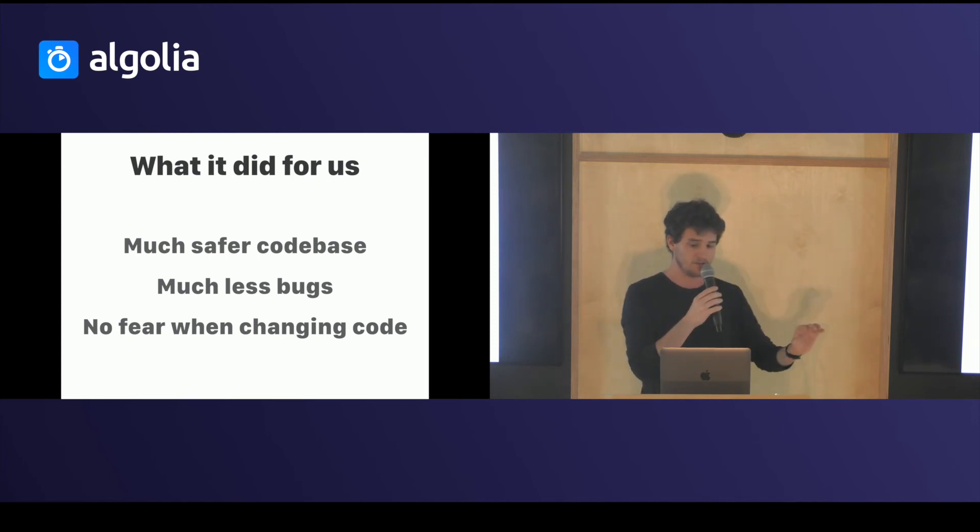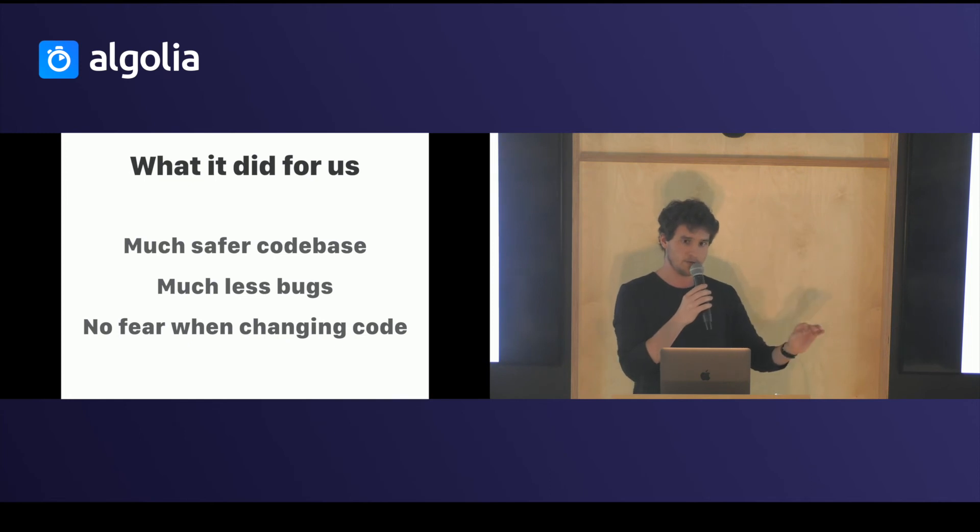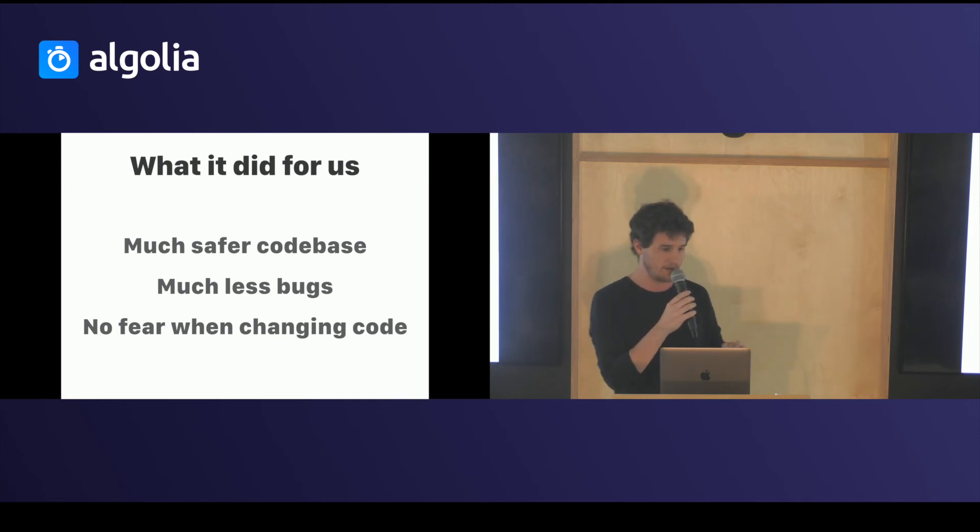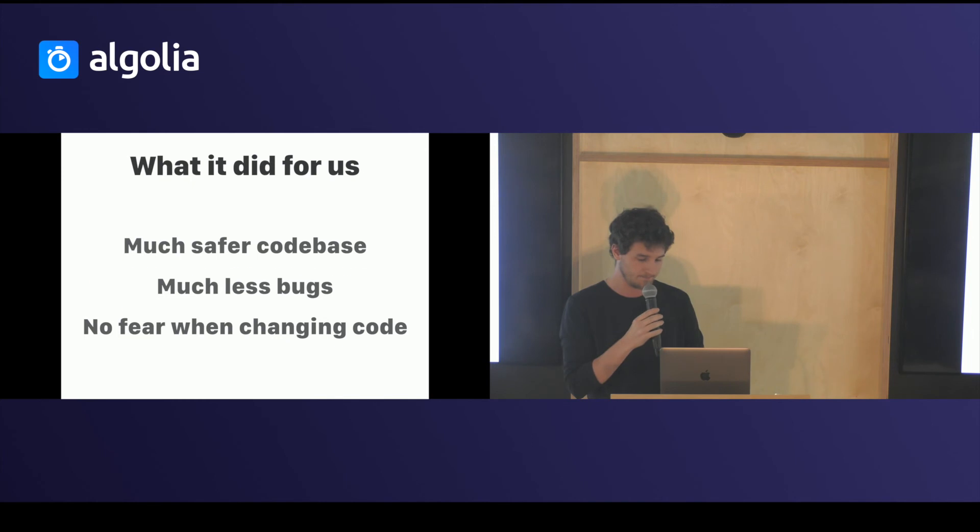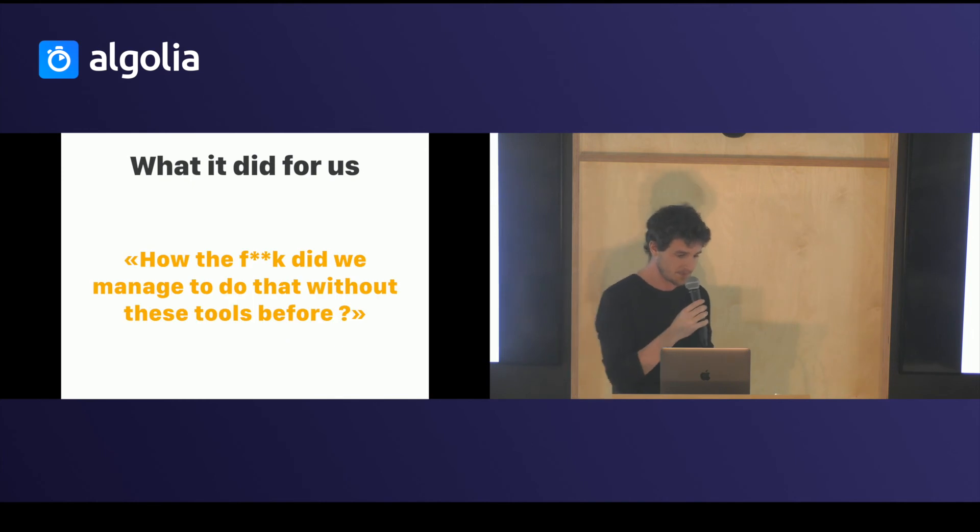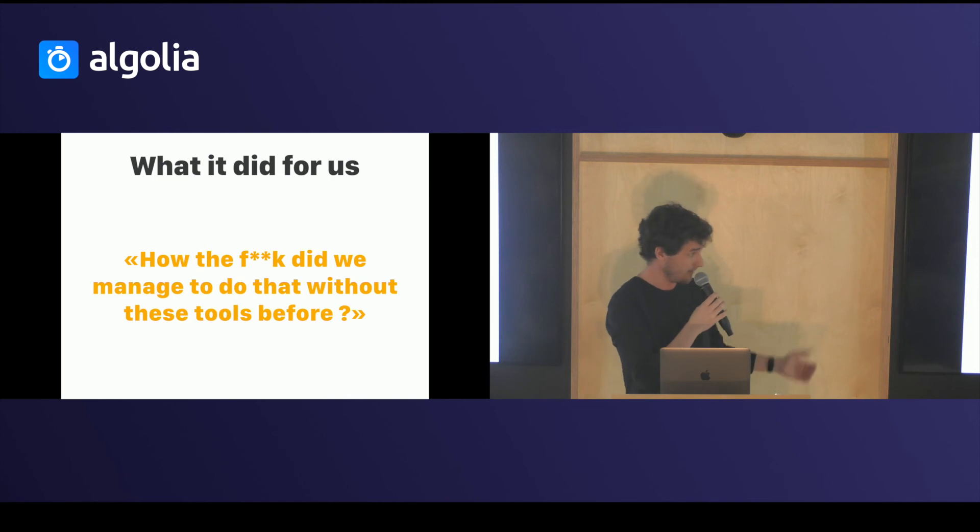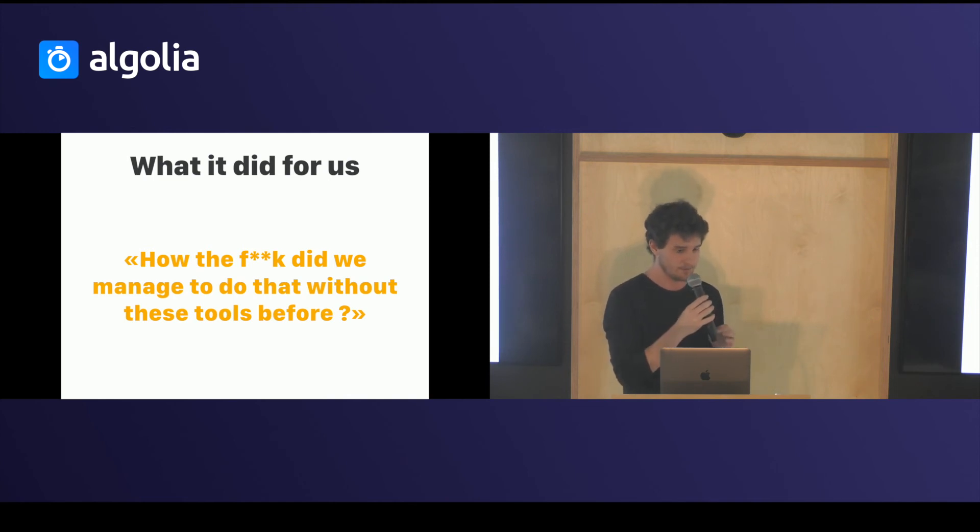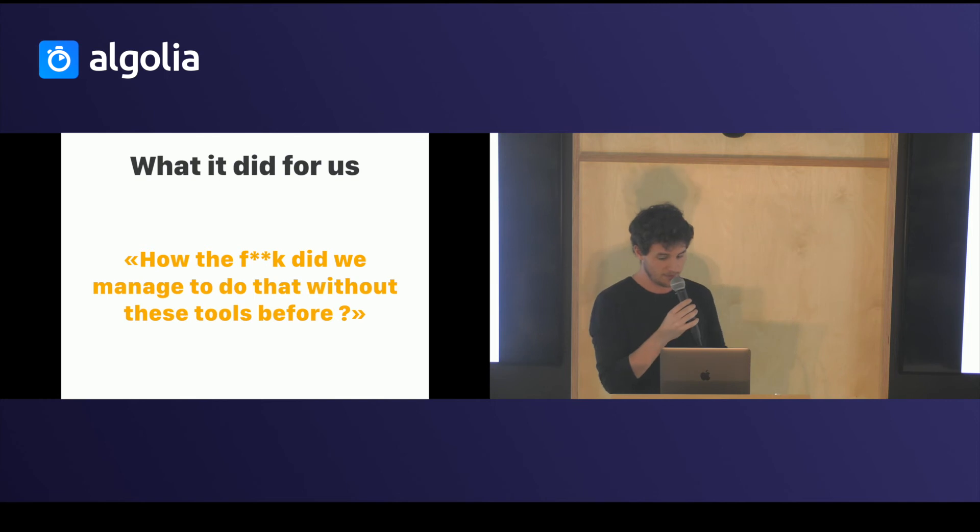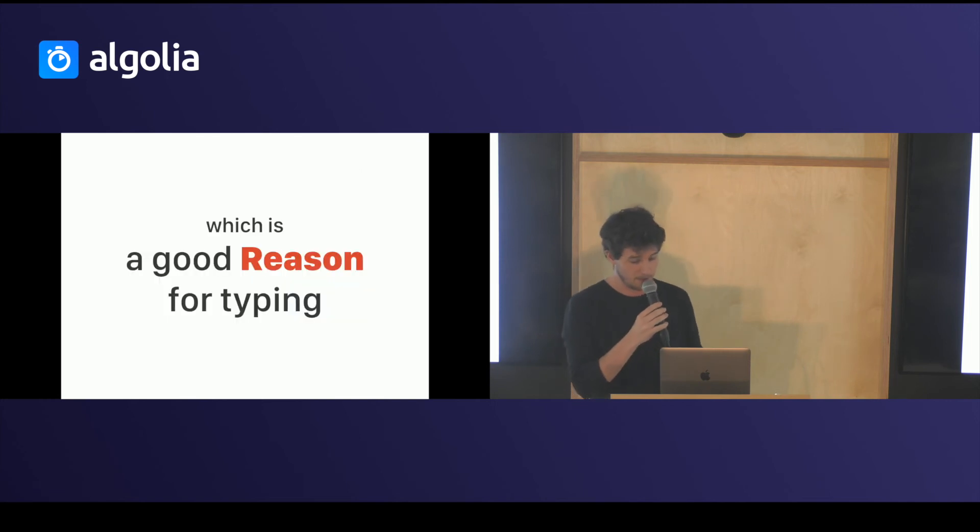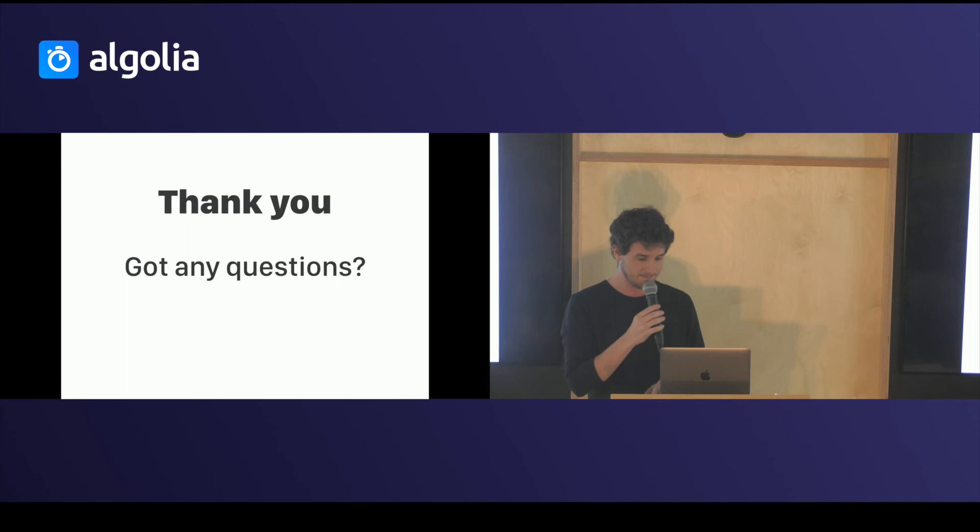You just change the file and you follow what the compiler tells you. And you don't have to try to be smart about it. And every day we ask just how the fuck did we manage to do that without these tools with JavaScript. It's just a miracle that we were able to do something like this before. And I think that's a good reason for typing. Thank you.